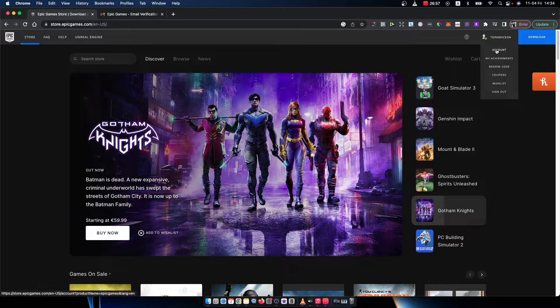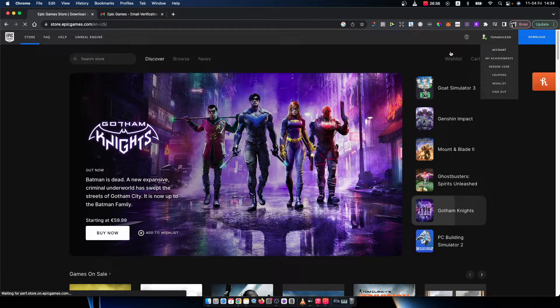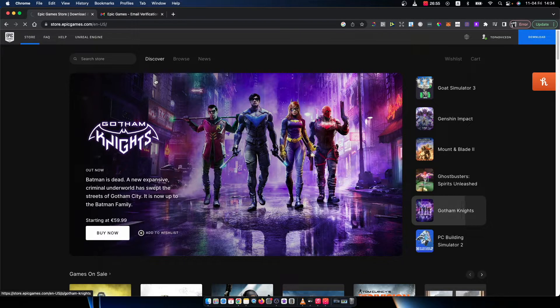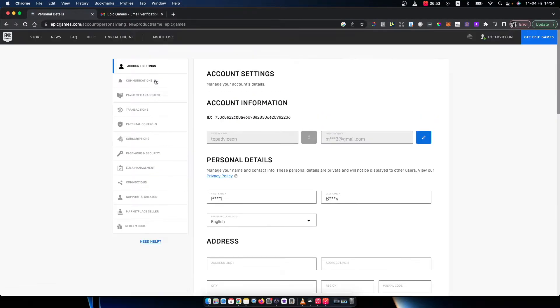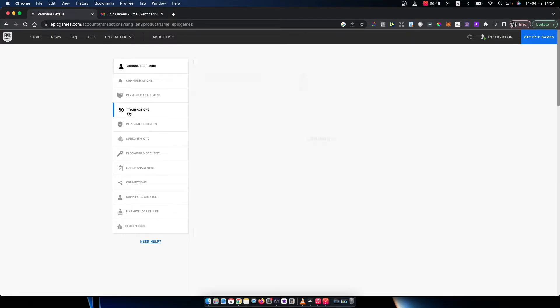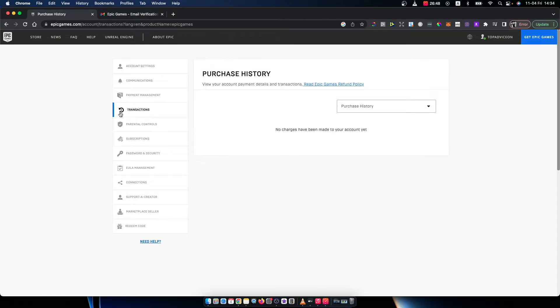you need to press on account. And then, if you want to see your transaction history, just go to transactions.